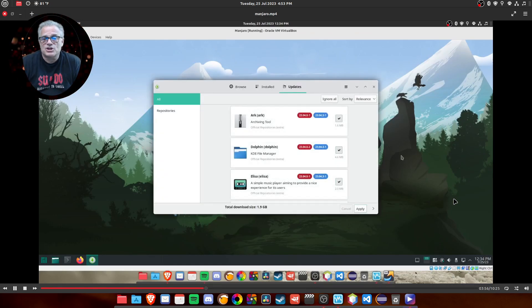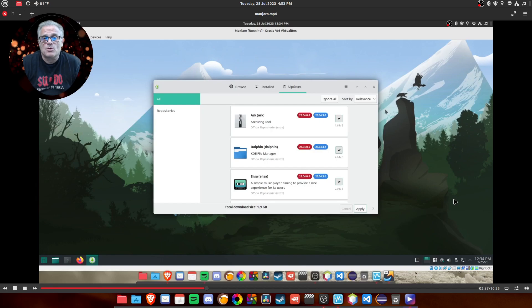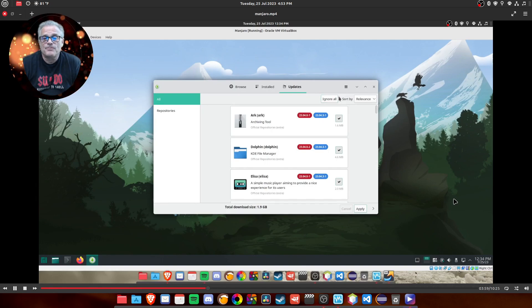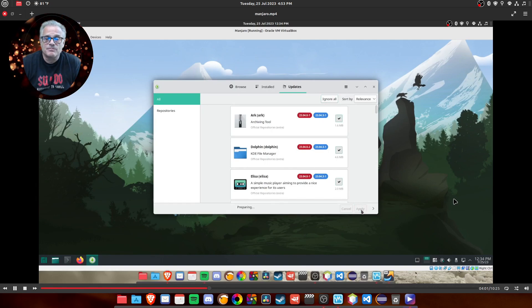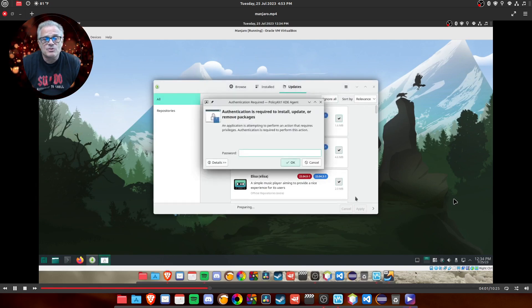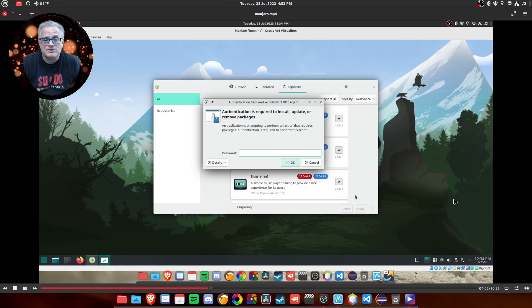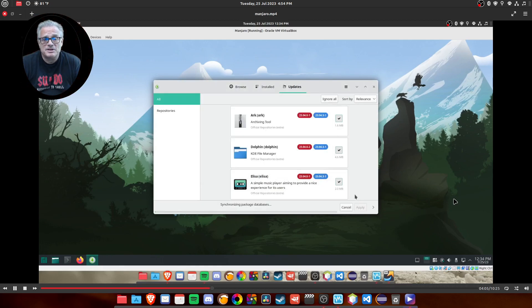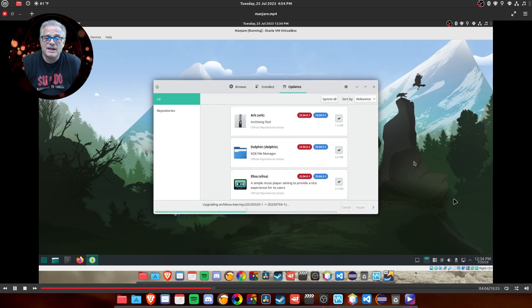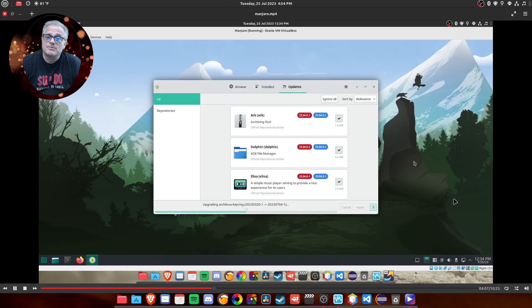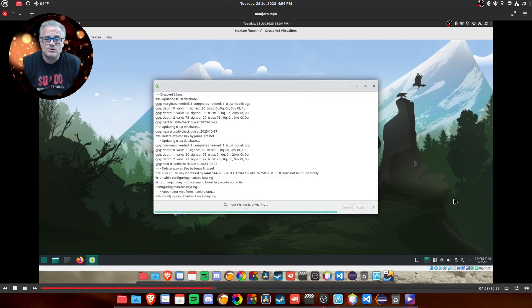And the first thing we do is check for updates. There's always updates when you do a fresh install. And again, this is through the Pac-Man service, I assume, since this doesn't have APT. And it's going to go ahead and I'm going to speed this up so you don't have to wait for it.